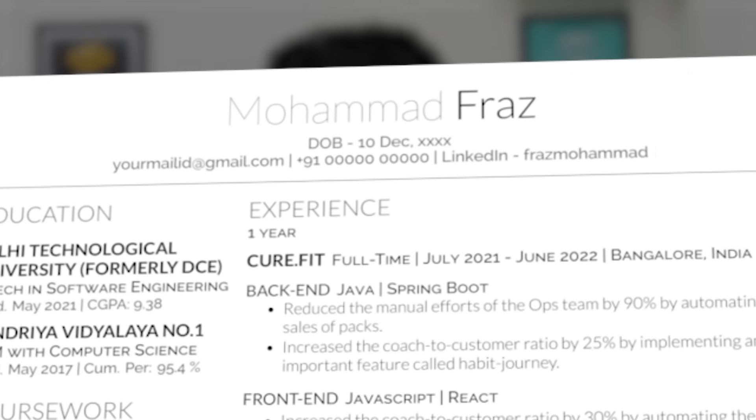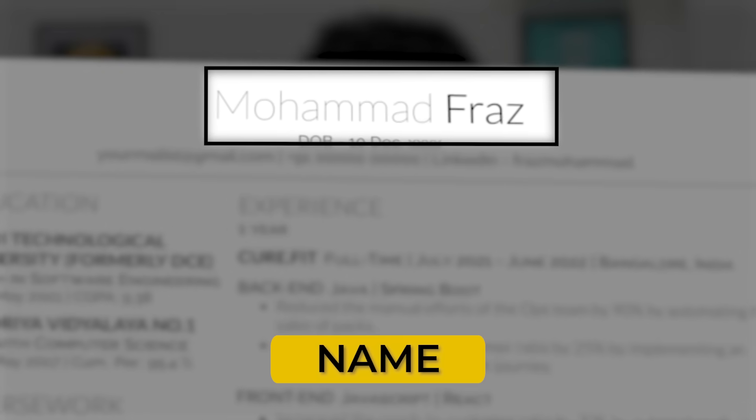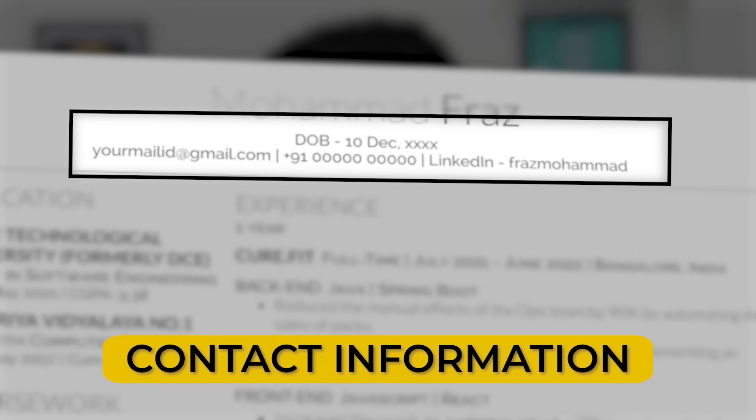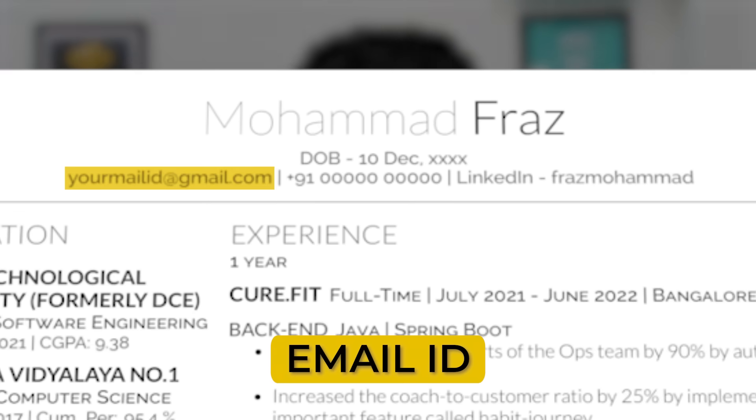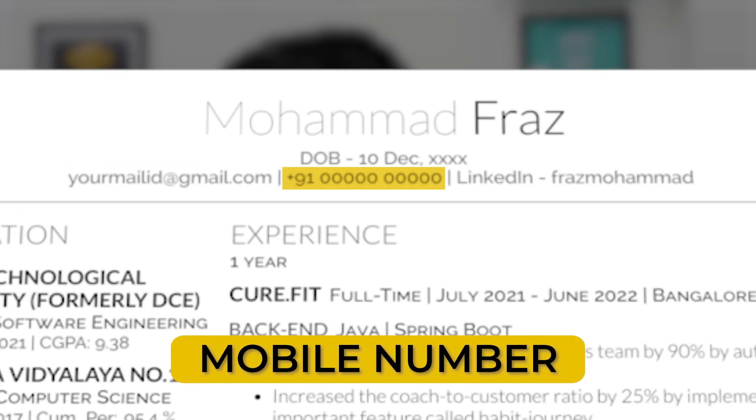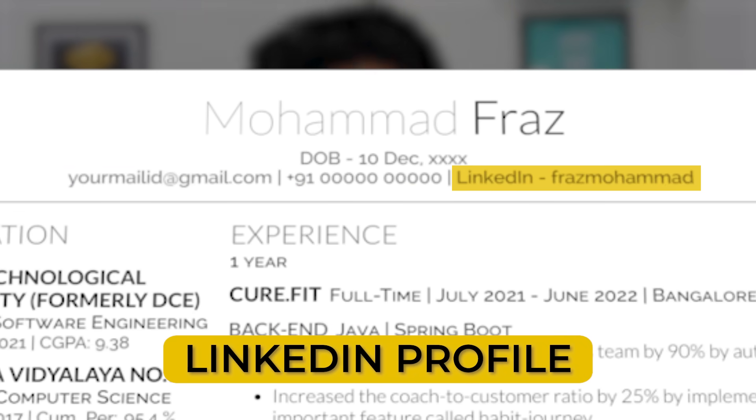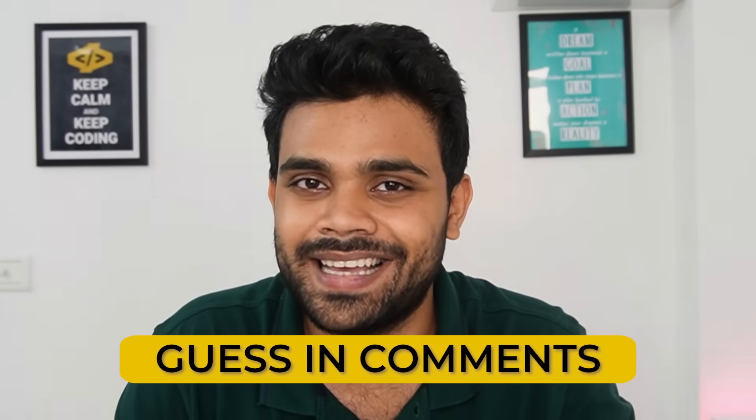Let us start with the header. In the header, I have my name and my contact information, which includes my email ID, my mobile number, and my LinkedIn profile. You can also see the date of birth, but it is optional. I have kept it intentionally so that you can wish me on the 10th of December — and the year of birth is for you to guess in the comment section.